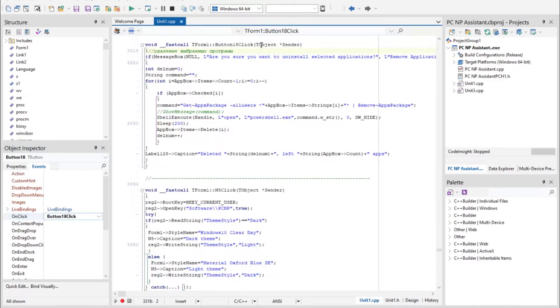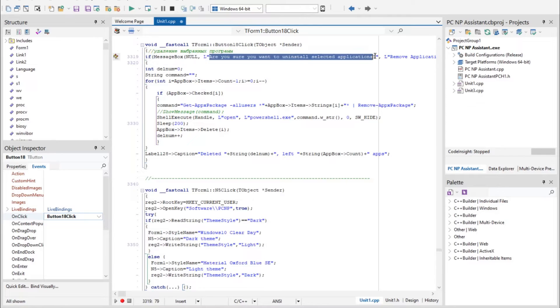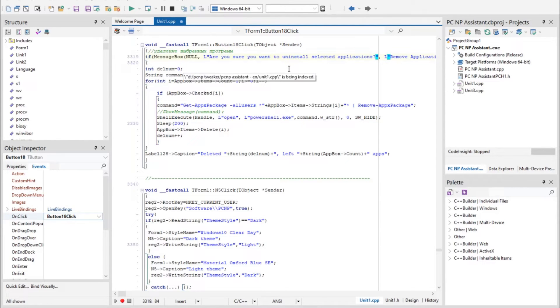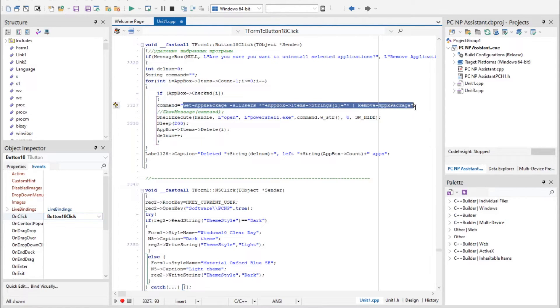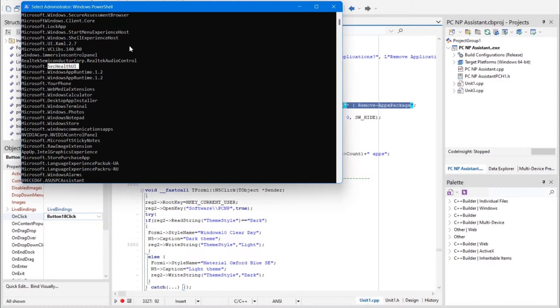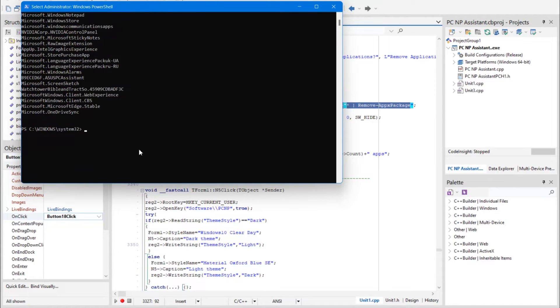This function works. It asks: are you sure you want to uninstall selected applications? And if you agree, it uses this command: Get-AppxPackage -AllUsers -Name [name of app] | Remove-AppxPackage. You can copy this command also in PowerShell.